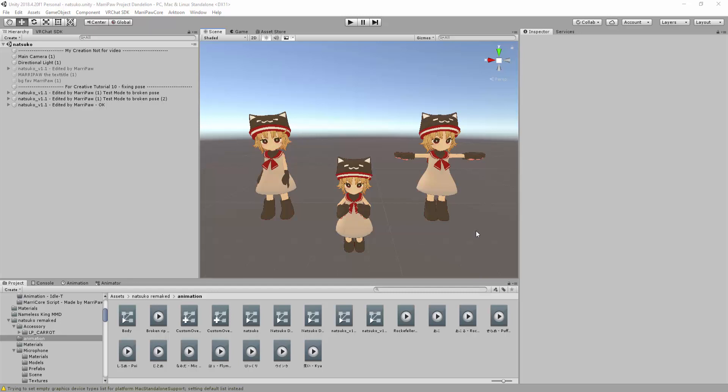Welcome creators, I'm Harry Powell. This is the VRChat Creative Tutorial 10: How to Fix Broken Pose to Depose for Avatar.